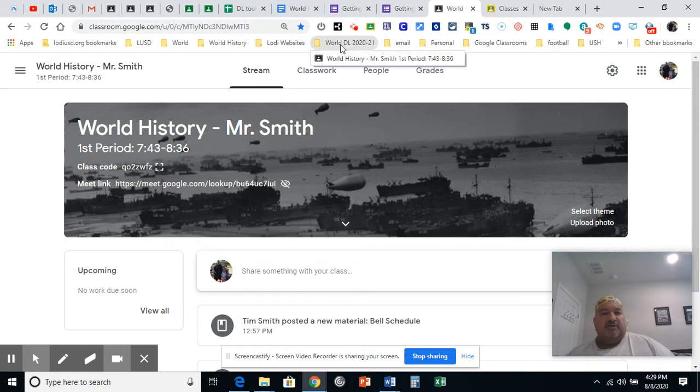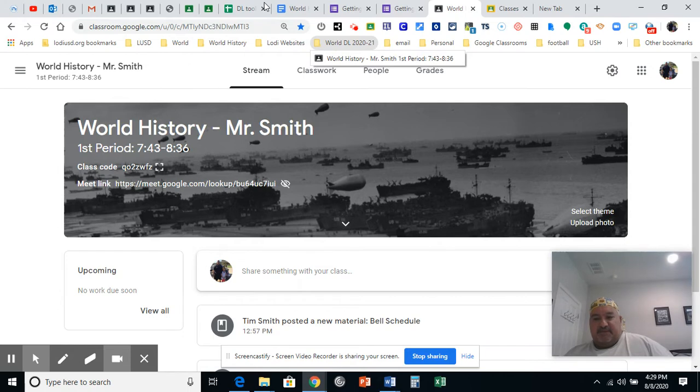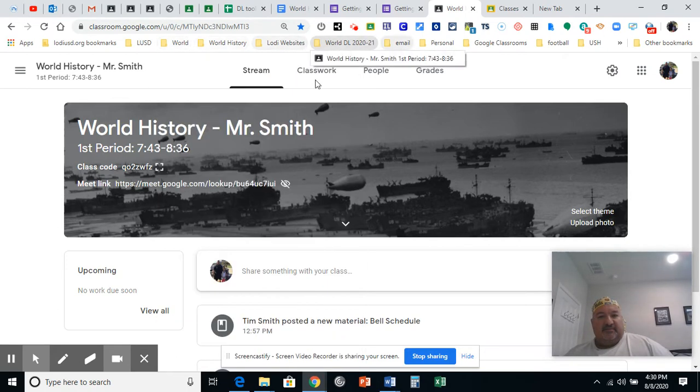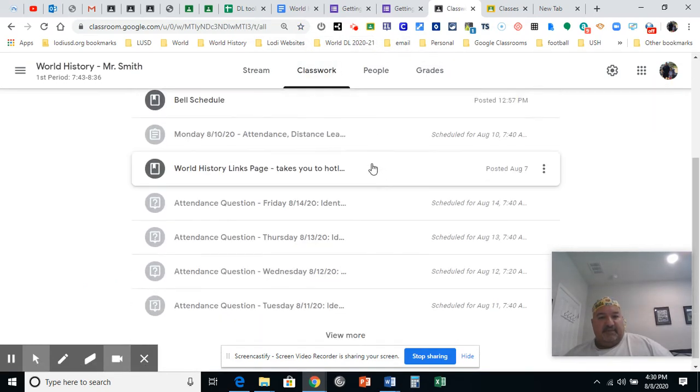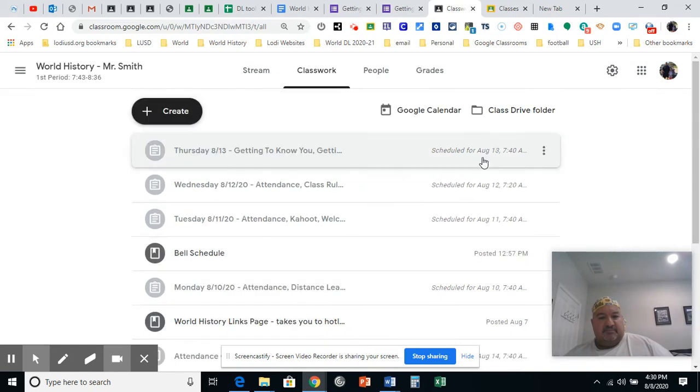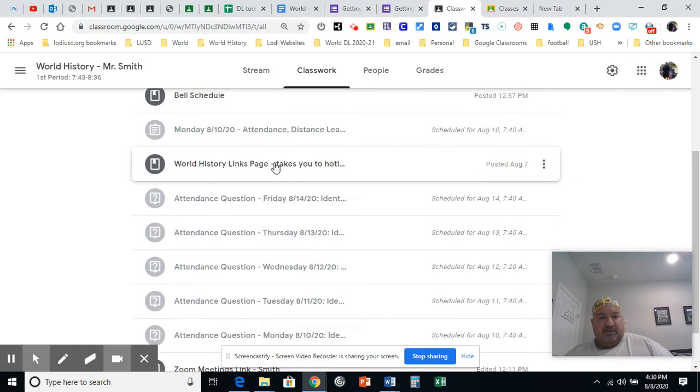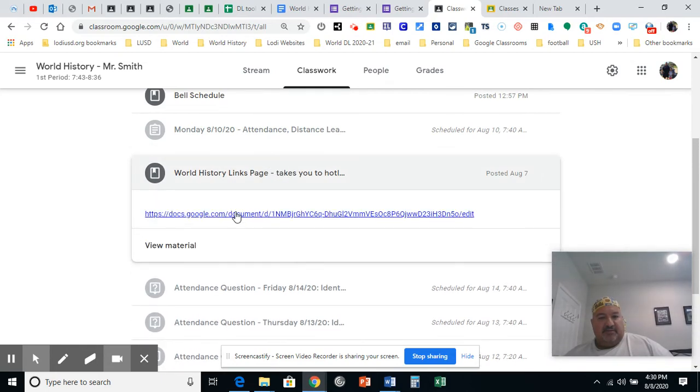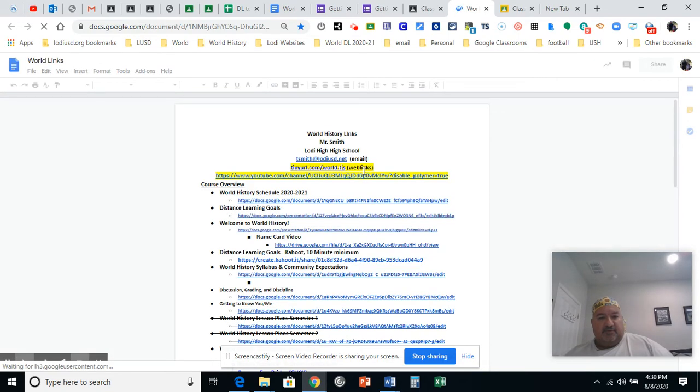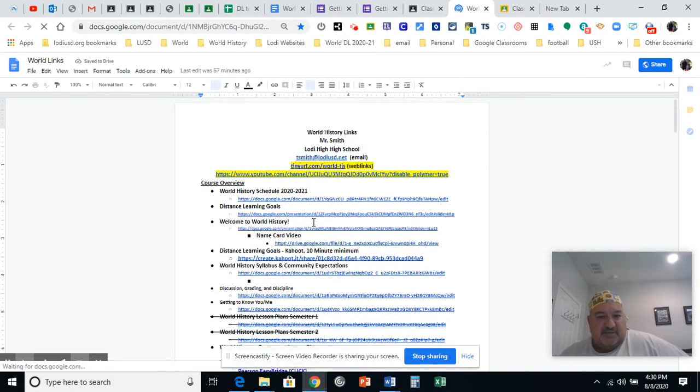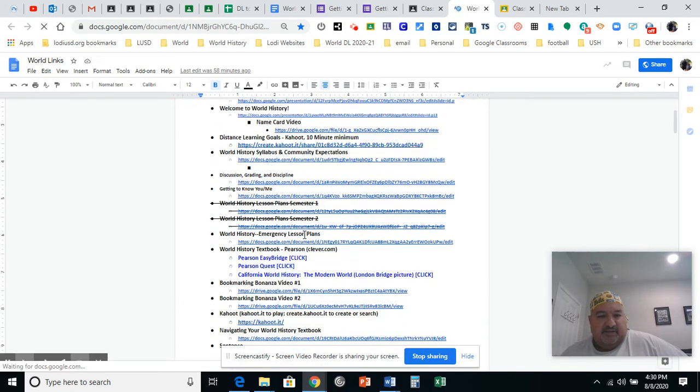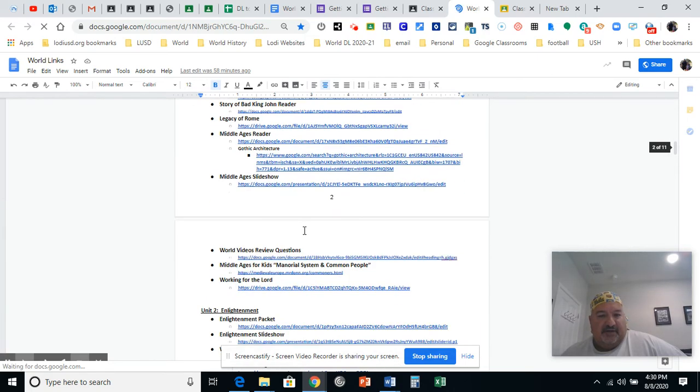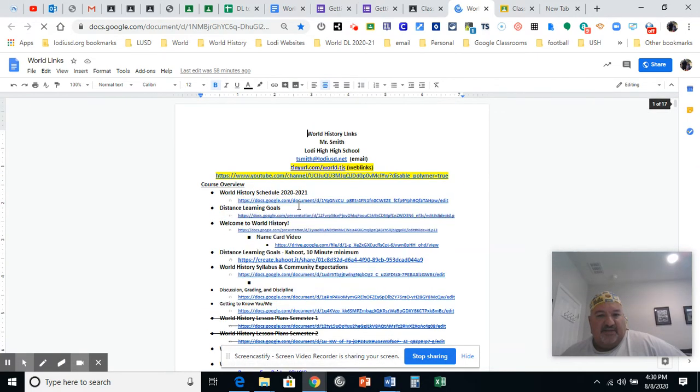The next thing I want you to bookmark, and if this ever goes too fast for you, stop, rewind, play it again, and it'll work. The next page I want you to bookmark is the world links. These are available. I put them in the materials section of Google Classroom. See the world links page. So go ahead and click on that. Click on this hot link. I'll open up the world links page. Here you're going to have all the links that are going to help you with the course.